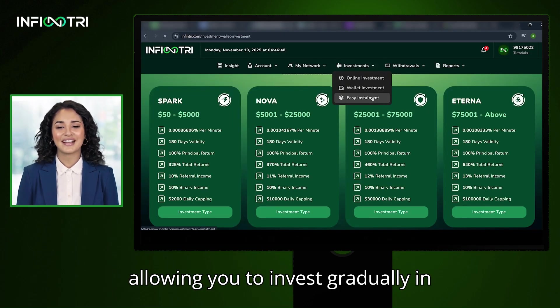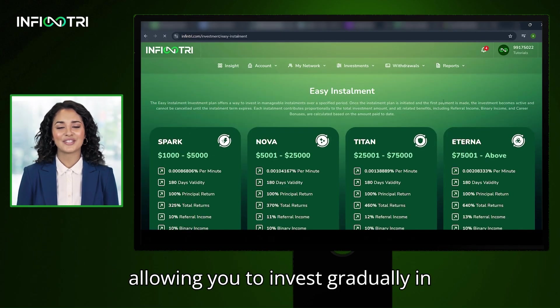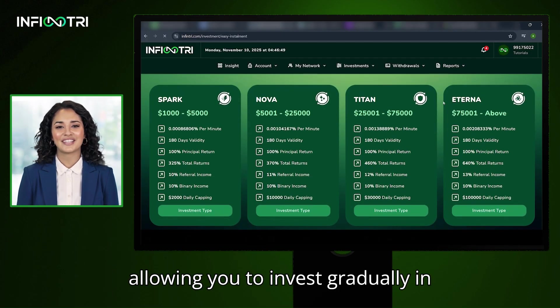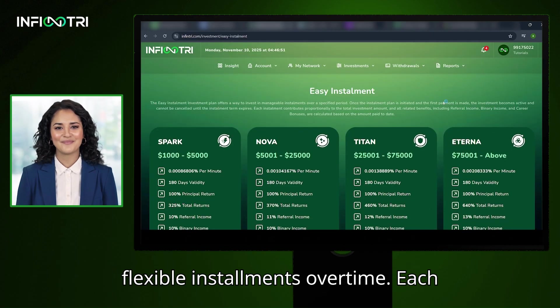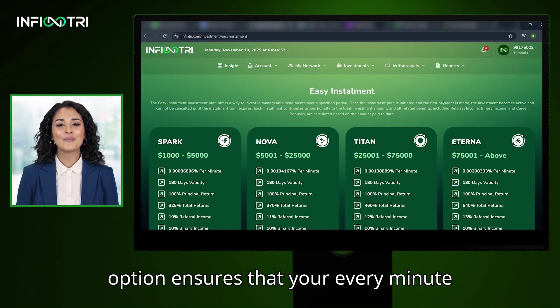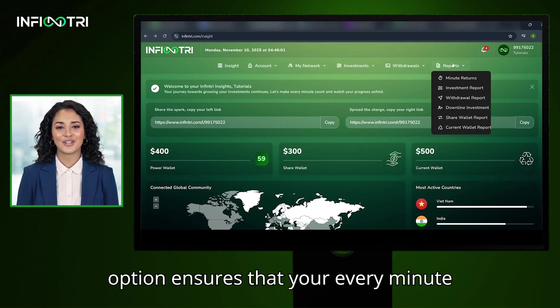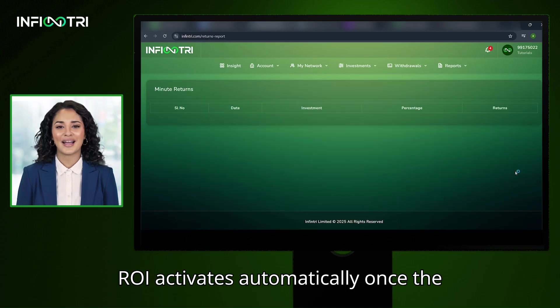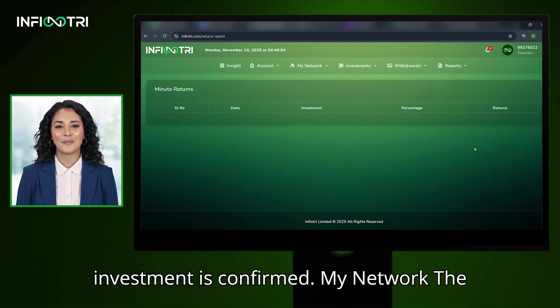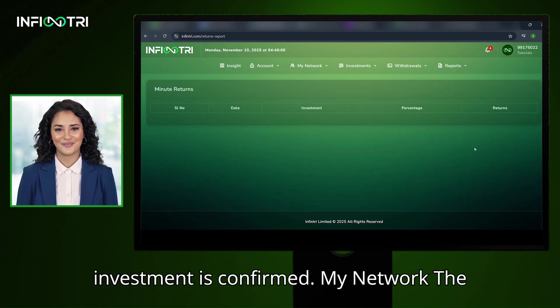Third, Easy Installment — allowing you to invest gradually in flexible installments over time. Each option ensures that your every-minute ROI activates automatically once the investment is confirmed.